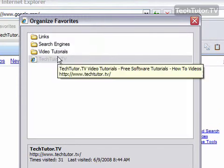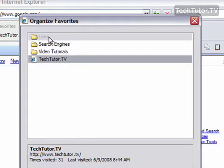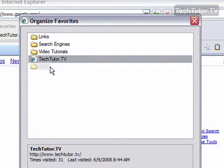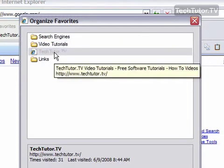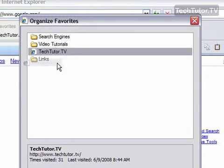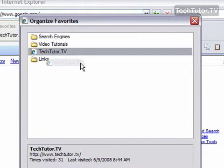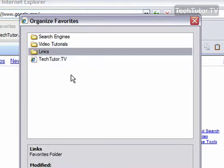I can also move them down. I can move just a favorite. And if I want that favorite not to appear in the folder, then I can move that to appear at the top, or the bottom, or in the middle of my list.